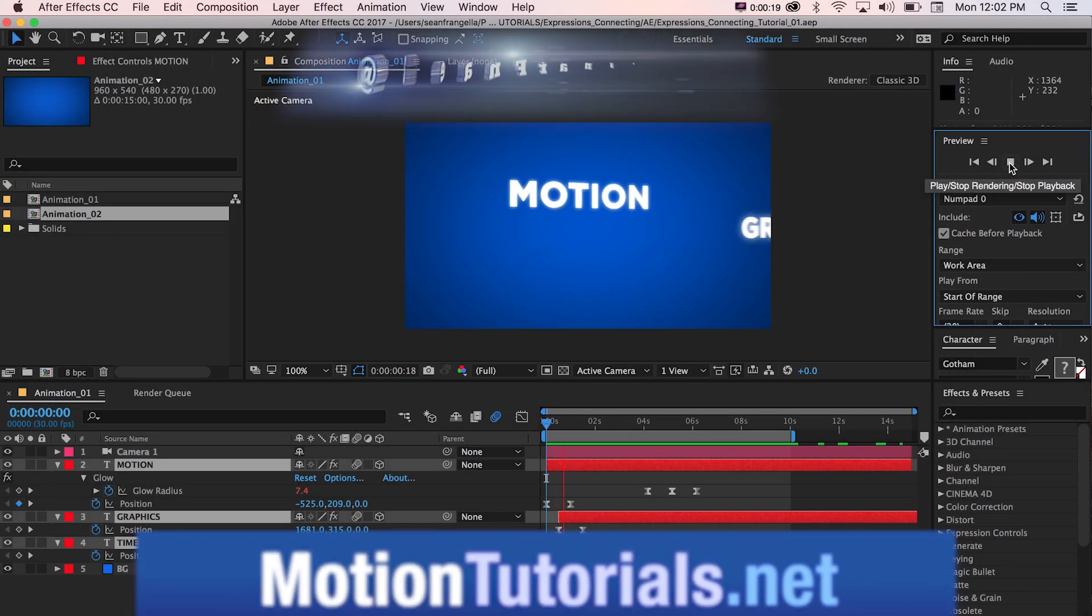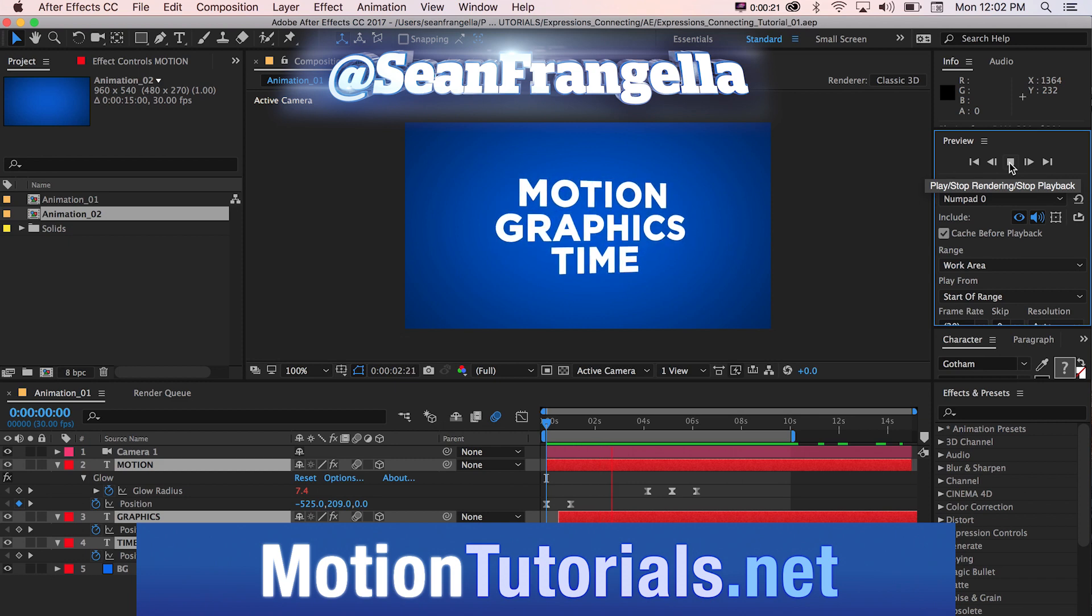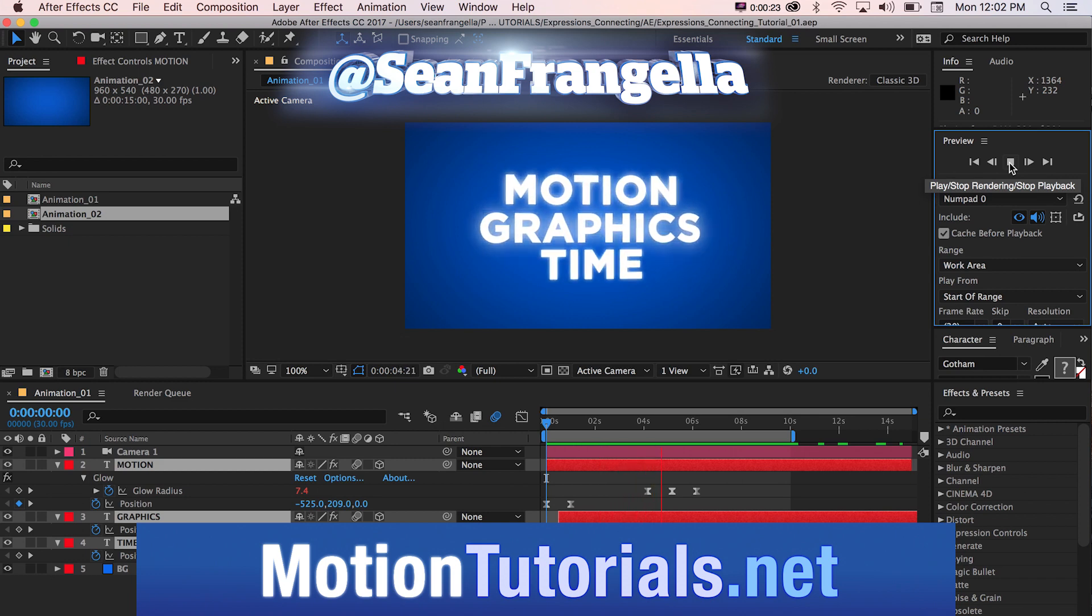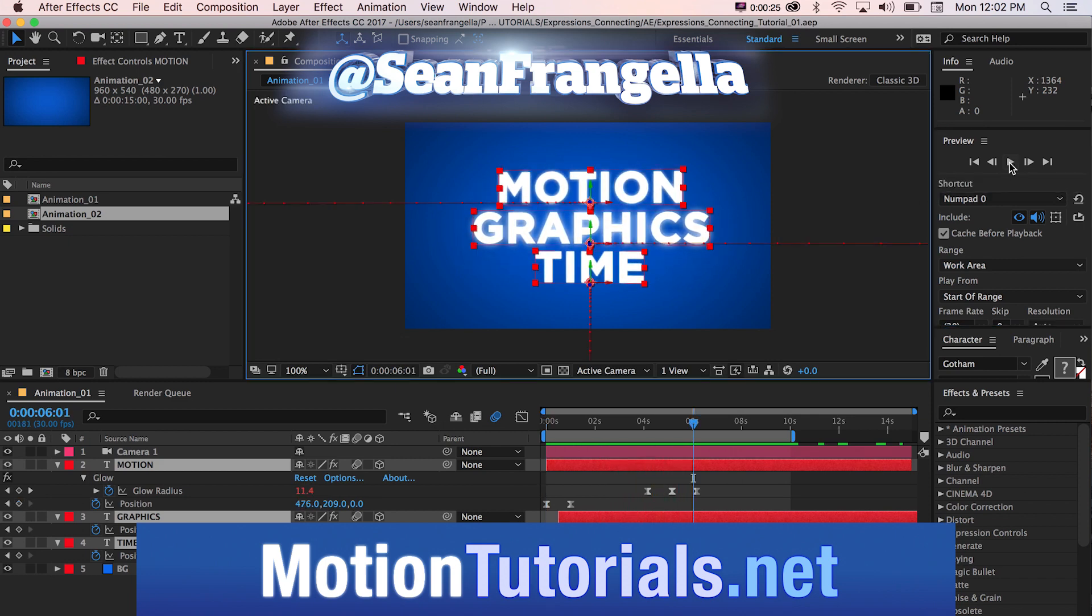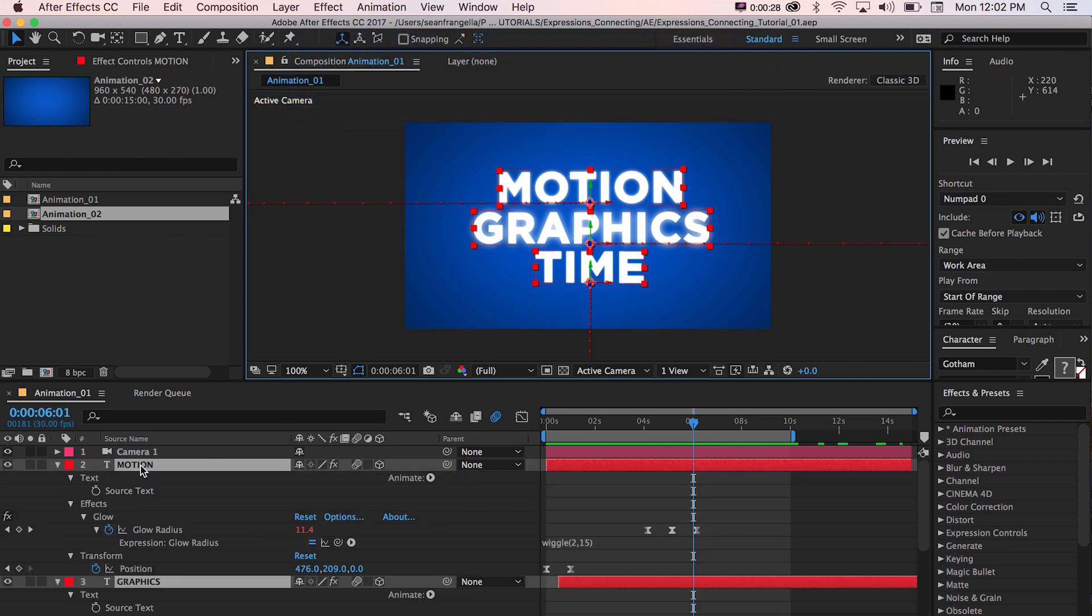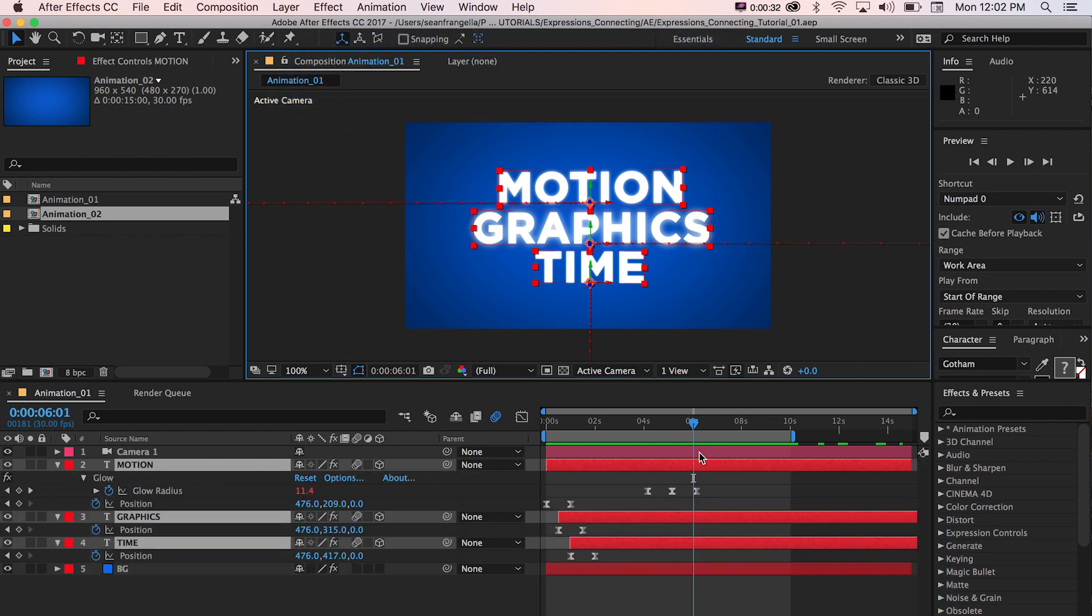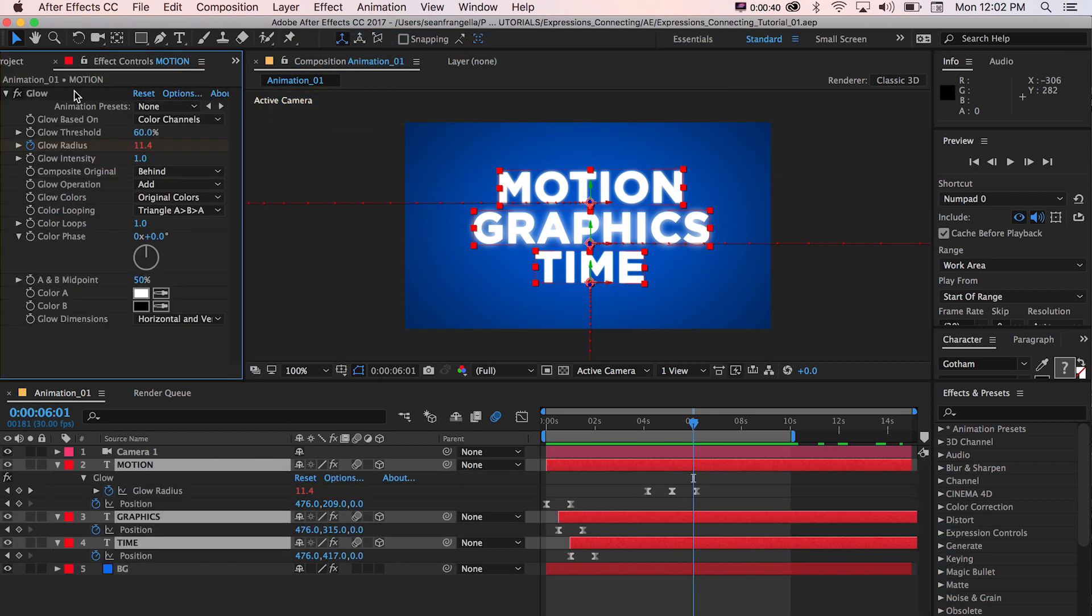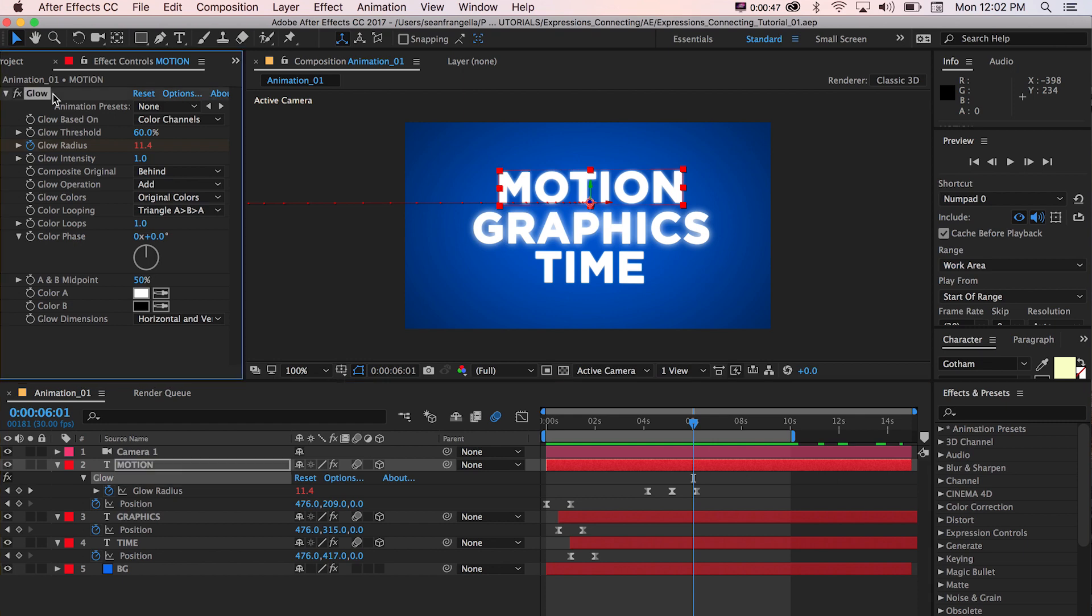So here we have this quick little animation with different text objects animating into the frame from different directions. And we take a look at our keyframes by pressing U on the three text objects and take a look at our effects controls. Only this first text object has this glow effect on it, but they're all glowing.